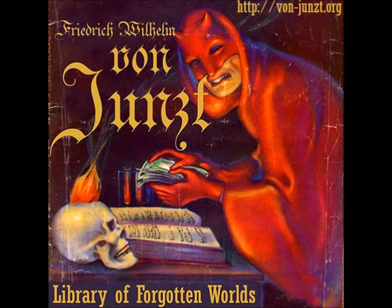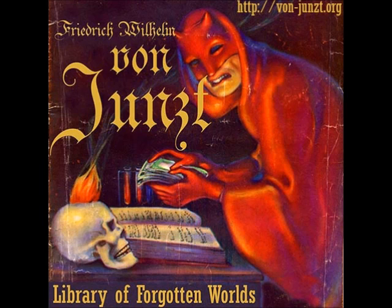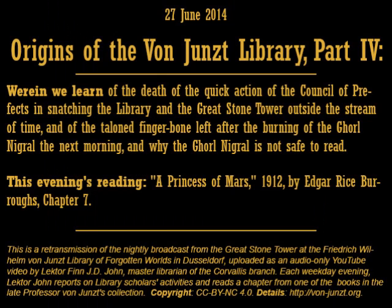Good evening. On behalf of the faculty and staff at the Friedrich von Junst Library of Forgotten Worlds in Dusseldorf, welcome and thank you for listening to tonight's broadcast. My name is Lector Finn J.D. John, Master Librarian at the von Junst Library's Corvallis branch.